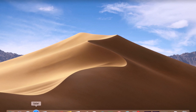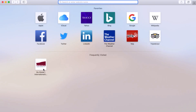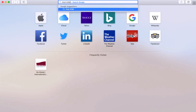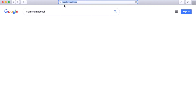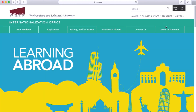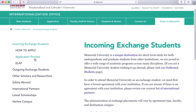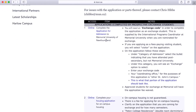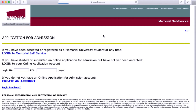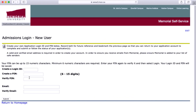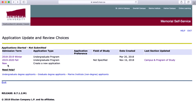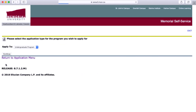The first thing we need to do is log in to Memorial Self Service. For that you need an account, so let's get creating. Just click 'Create Account' — it'll send you an email for confirmation and then you'll be able to create your user ID and PIN number. Once logged in, select 'New Application.'